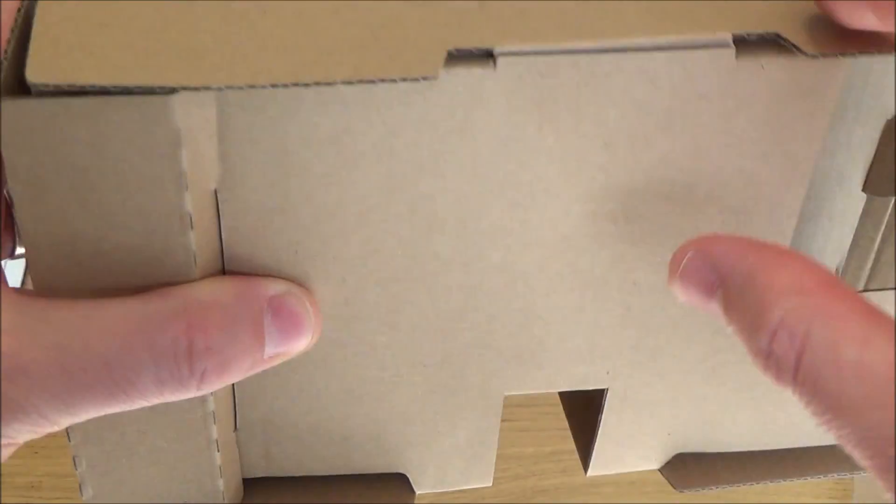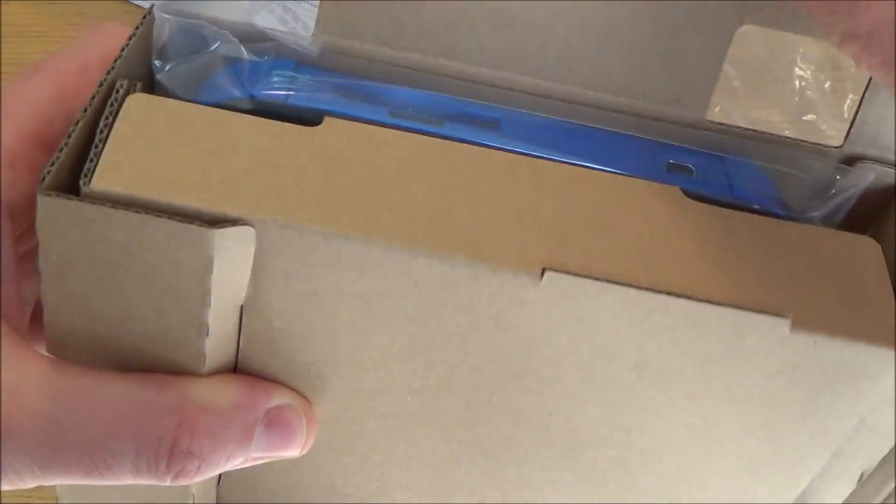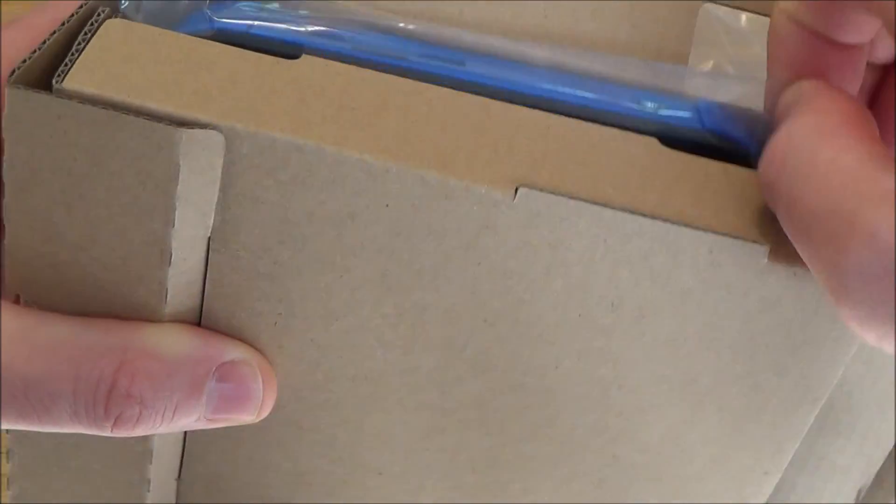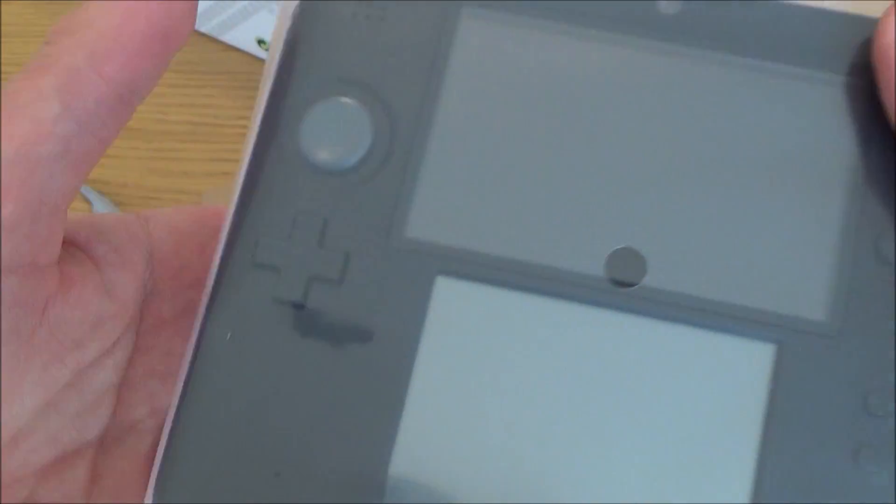Right, and in here we have the actual 2DS. This is the black and blue version.